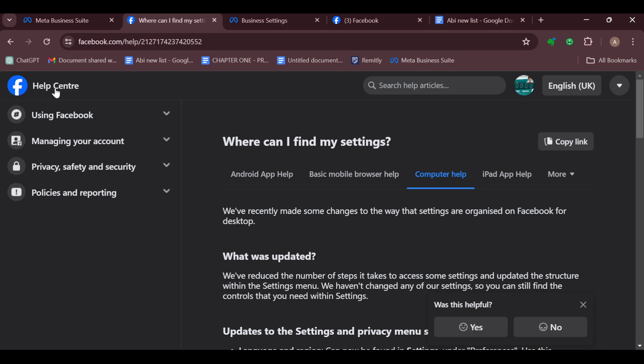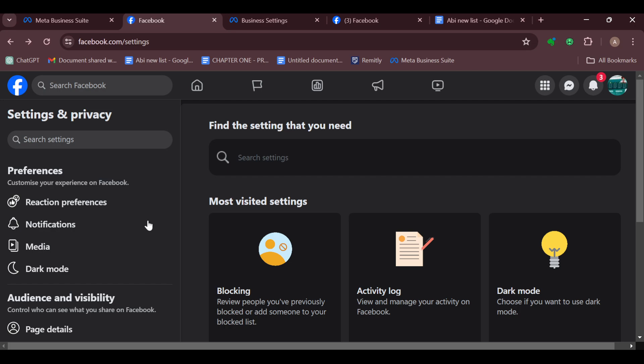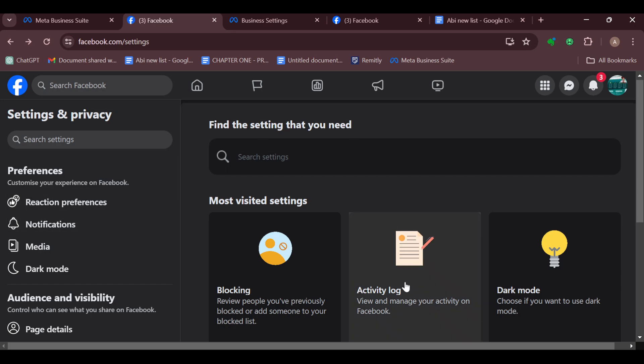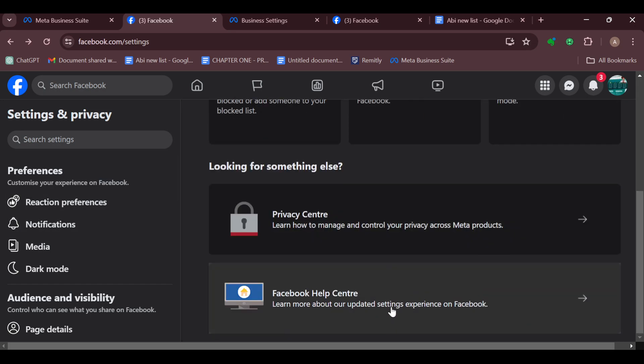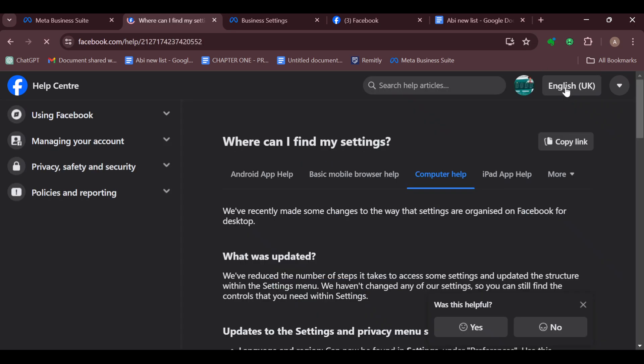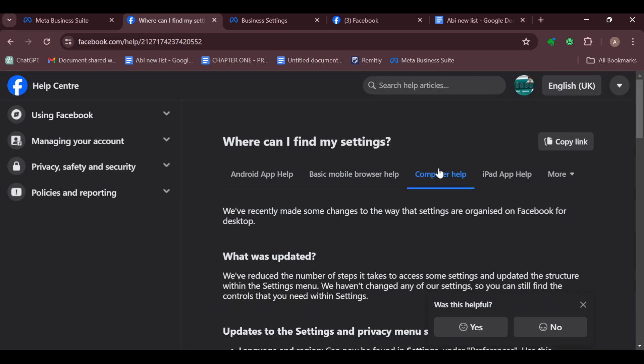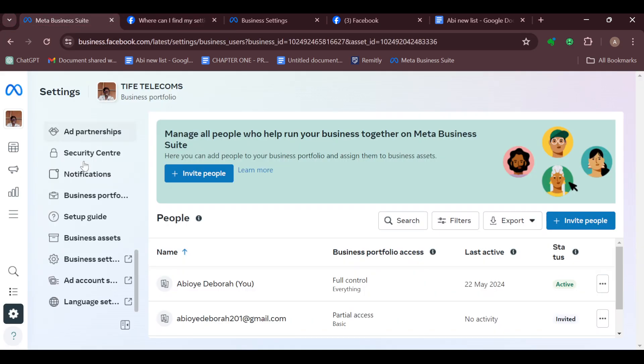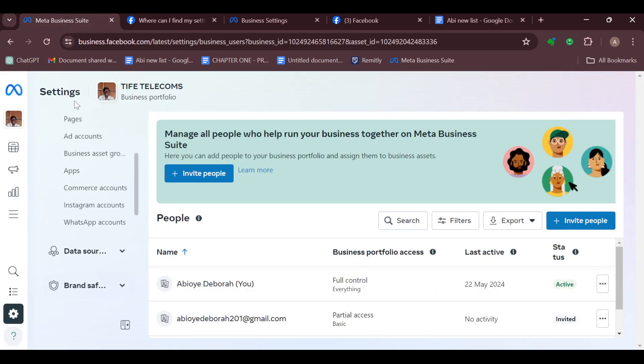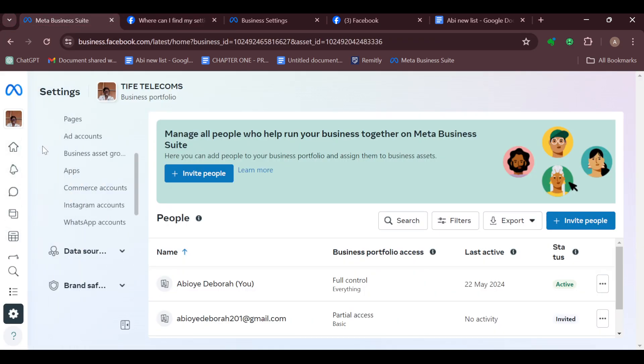This is the new way of changing your language in Meta Business Suite. Just go to your Meta Business Suite, select Language Settings, go to your Help Center's page, on the top right corner click on Language, and then change your language. Straightforward and simple. Ensure you try it out today. Thanks for watching and have a good day.